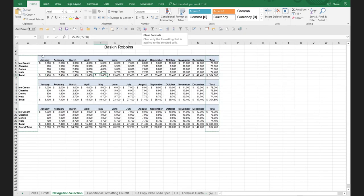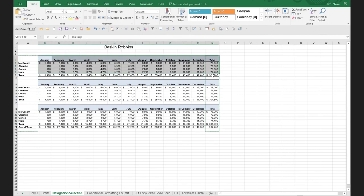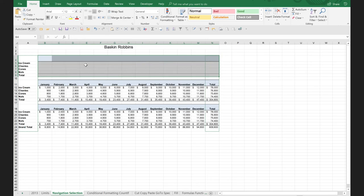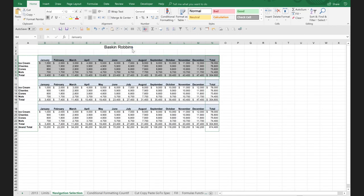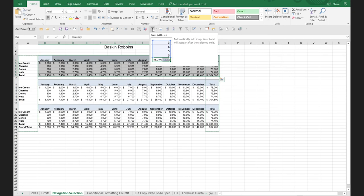This one is clearing formats. If I want to clear just the look but keep the data — because if I just press delete, do you see how it leaves the formatting? Clearing formats says: no, get rid of the formats, get rid of the look. And this is just the summation tool.